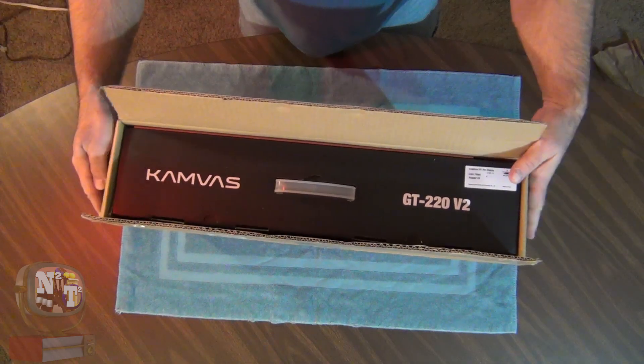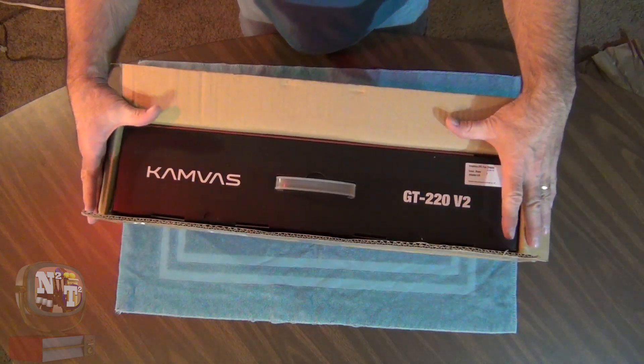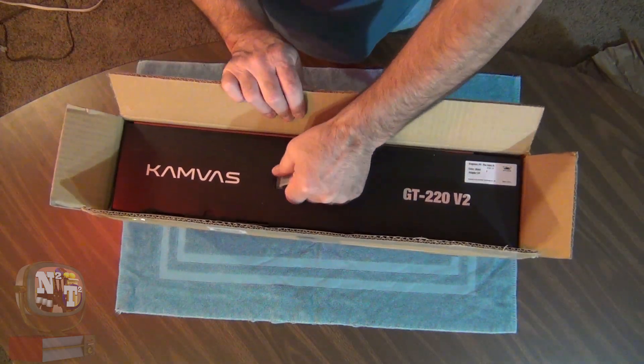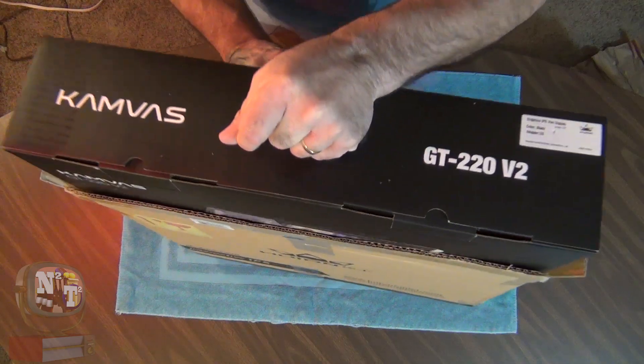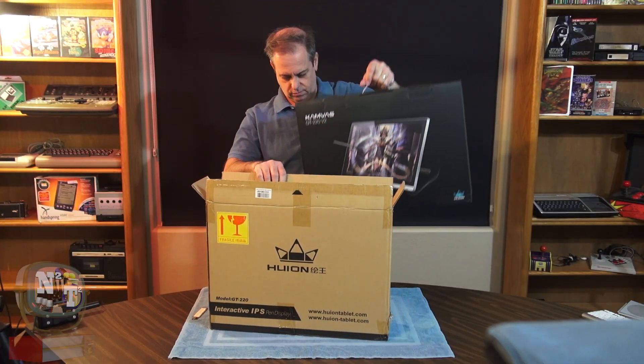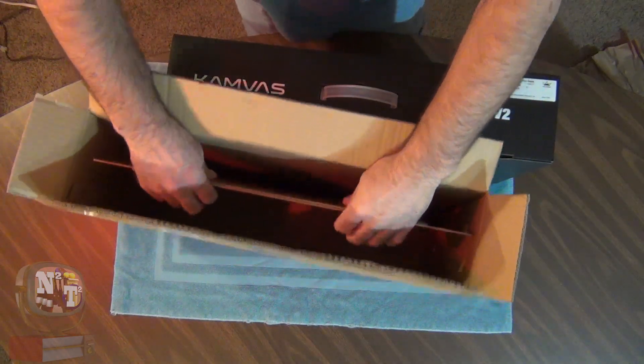But wait, there's more. We get a third box inside the box. So in here we've got, oh wait, what else have we got?